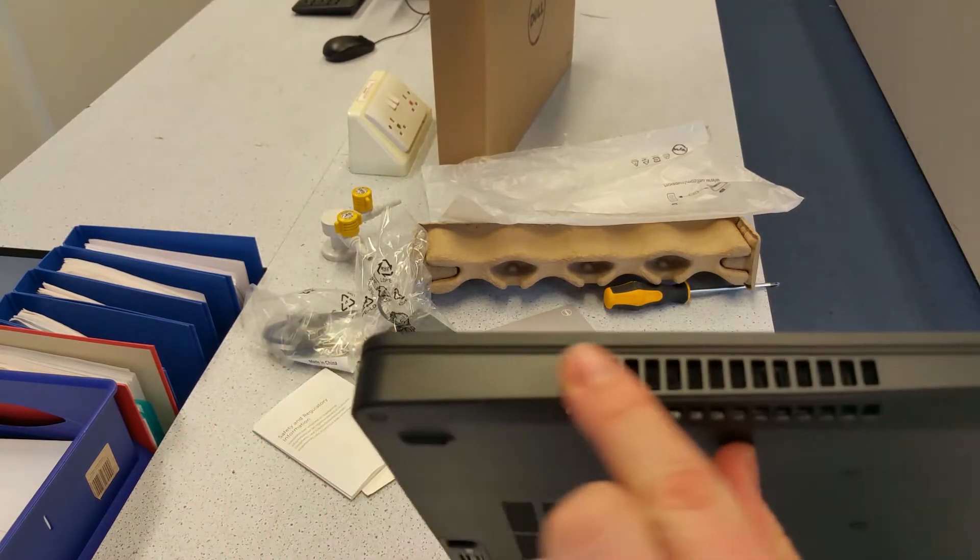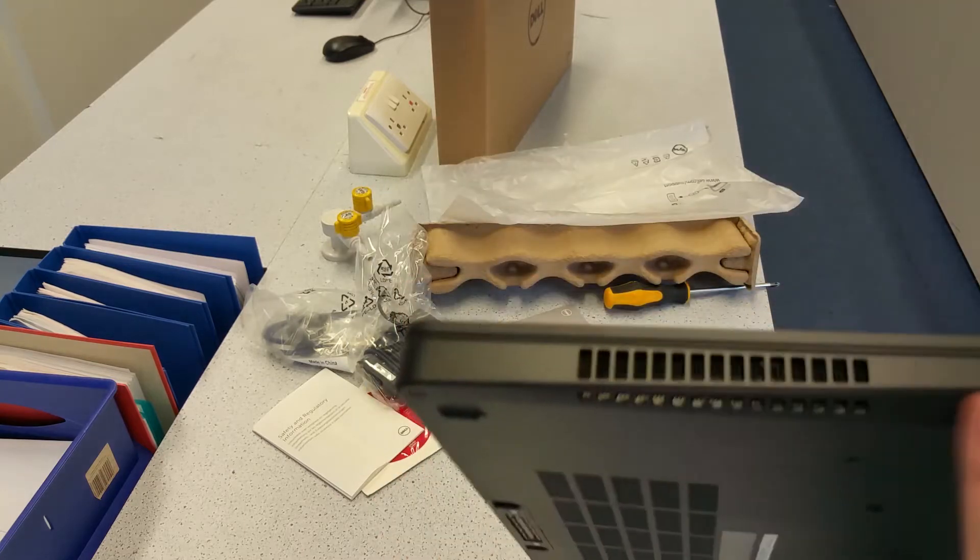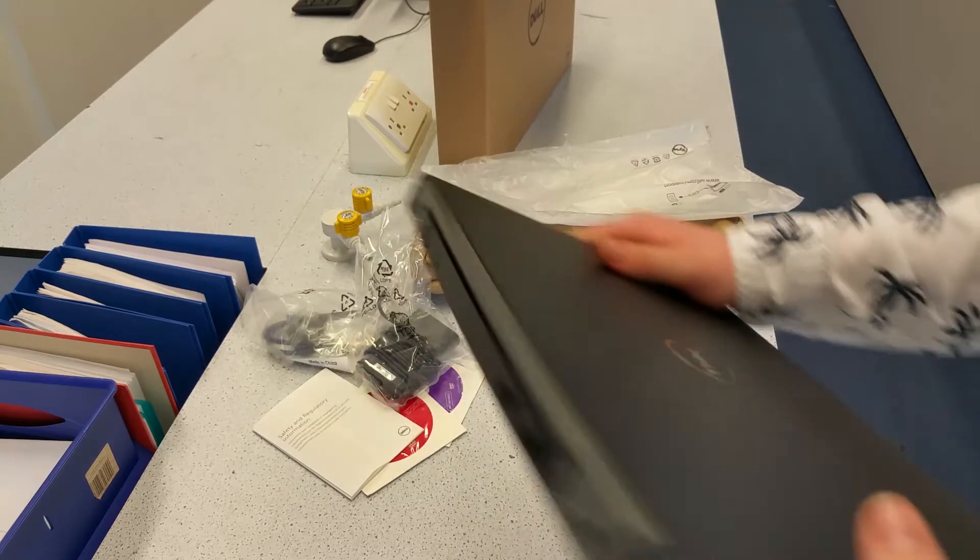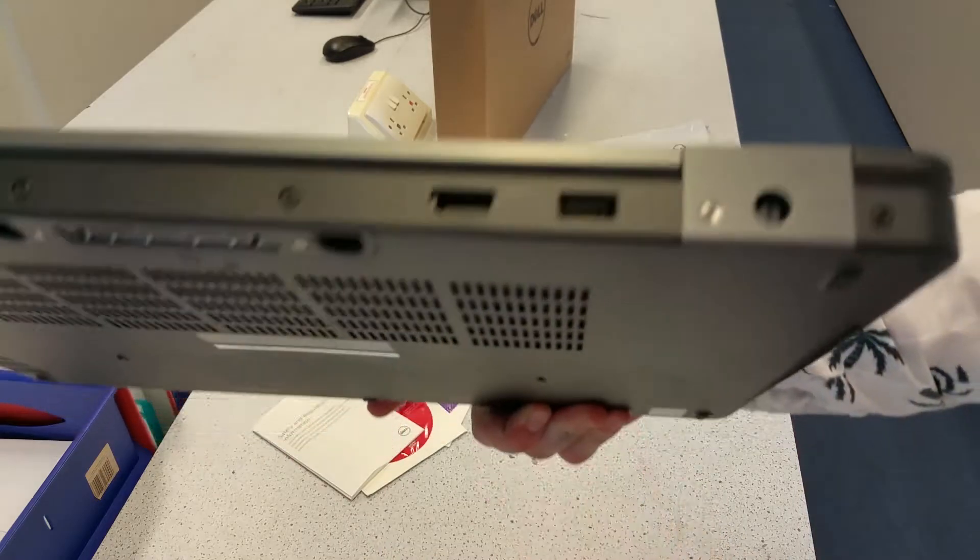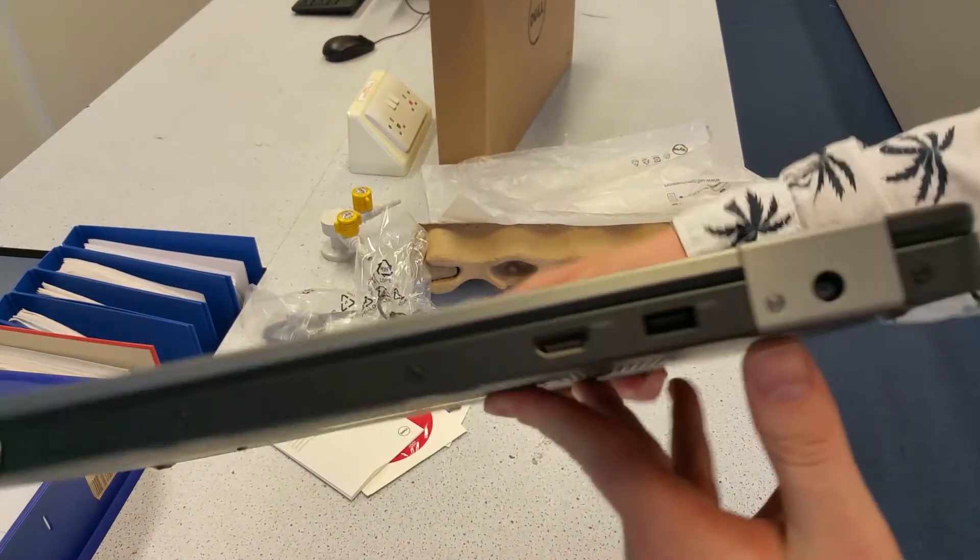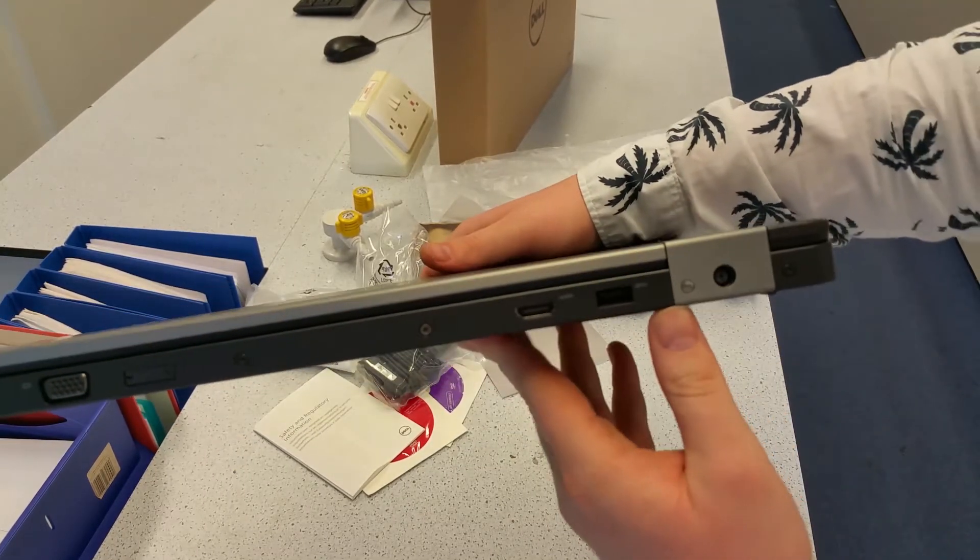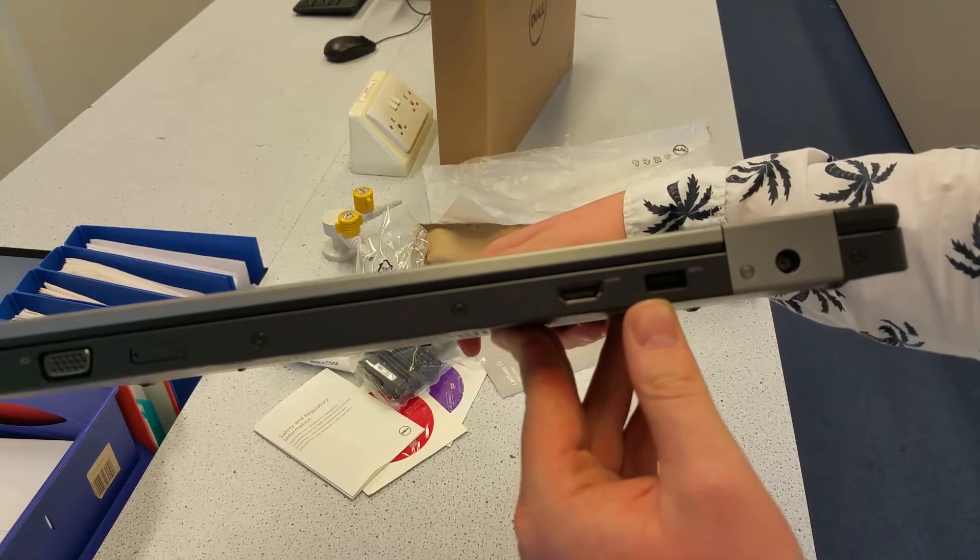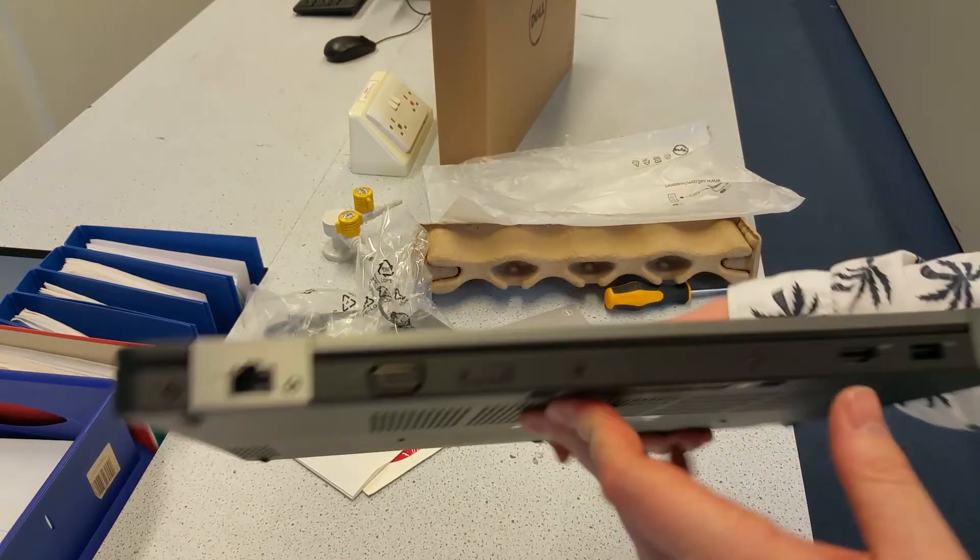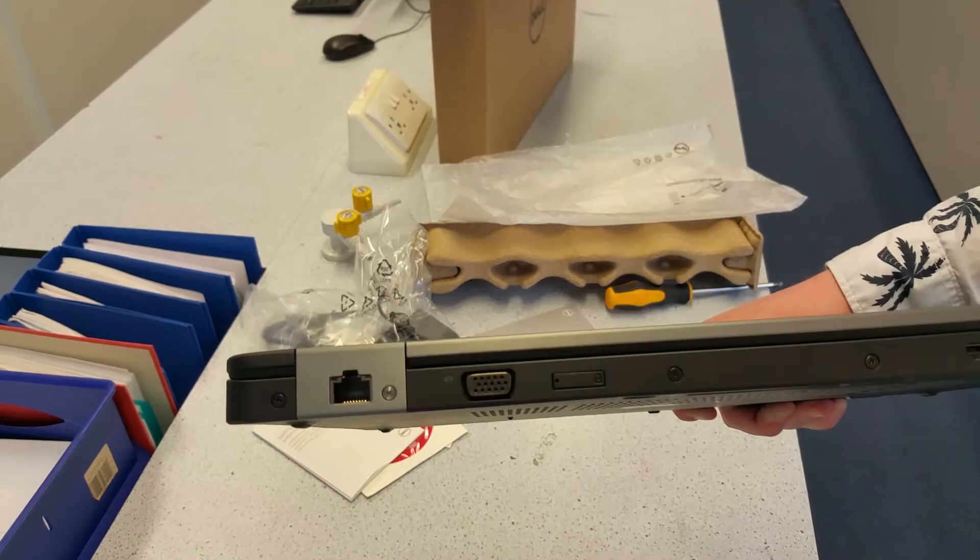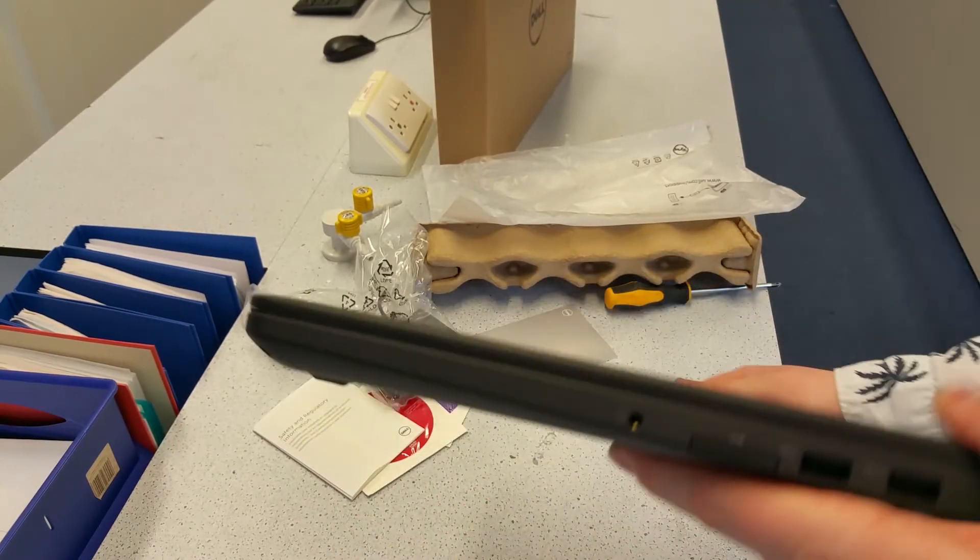So you've got ventilation hole, exhaust vent there. You've got a smart card slot on the left hand side and then on the back you've got power, super speed USB 3, you've got HDMI. I believe it's a 1.4 port. Good old conventional VGA for a projector because it is a business laptop. And you've got a gigabit ethernet port.